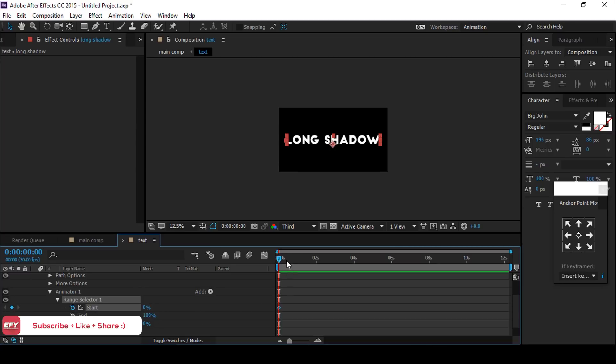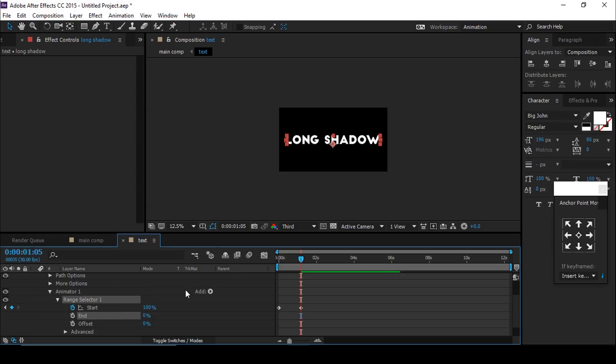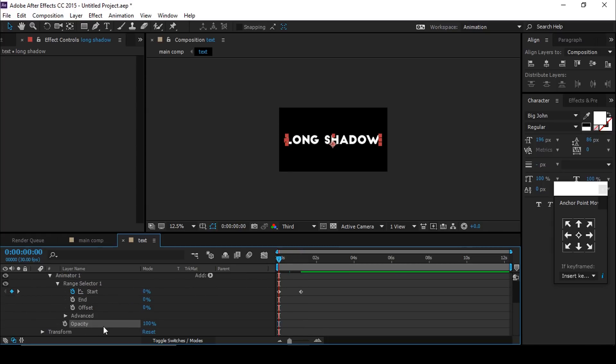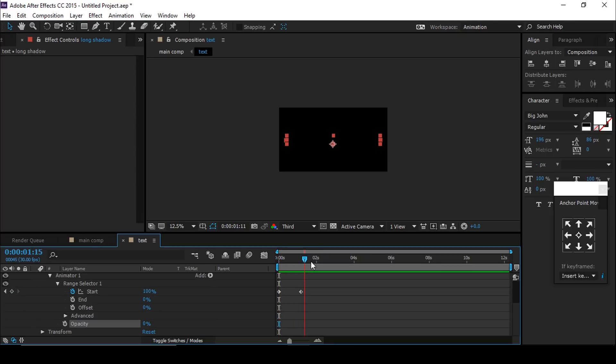Go a few frames forward and change the amount to 100. Change Opacity 0 percent, End to 100.